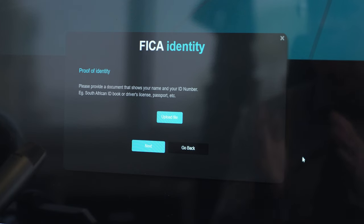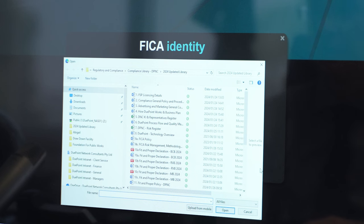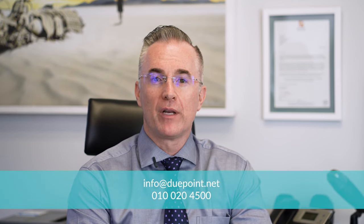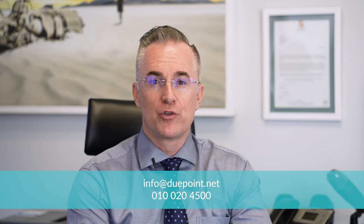Once you've reached the proof of identity page, when you select the upload file you'll notice that you don't get the option to take a photo - it simply takes you to your PC's hard drive. Find the file and select open. This will upload the file into our system and you can select next. The same applies for proof of residence. Completing the application form and the FICA requirements should be pretty easy now that you've seen that process. If you have any questions, remember our client service team are always there to assist you, even to the point that you can send them your documents and they'll upload them for you. Contact them on info@youpoint.net or on 010-020-4500.